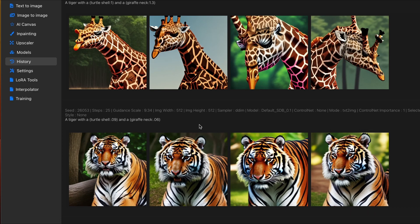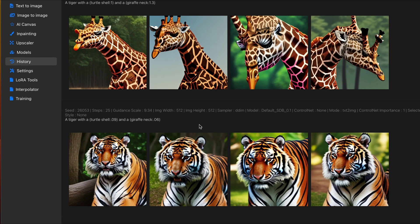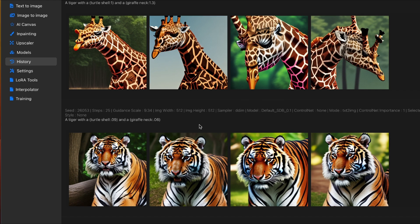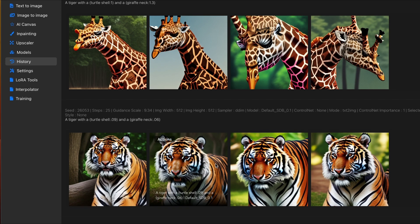And as stated in the article and previously, if a word is influencing the image too strongly, you may want to use a lower value than 1 to reduce the strength of that in the overall prompt. So, you can see that illustrated here with the tiger. I'm lowering the strength of the turtle shell and the giraffe neck. Now, my resulting image just looks like a tiger.